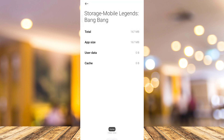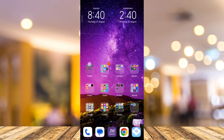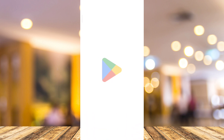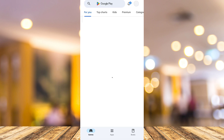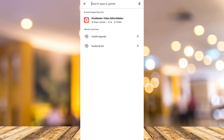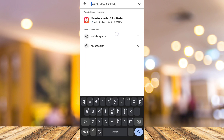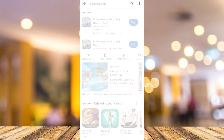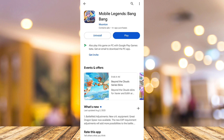Now go to the Play Store and search for Mobile Legends. If you find an Update button on the application, tap on Update to get the latest version of Mobile Legends.